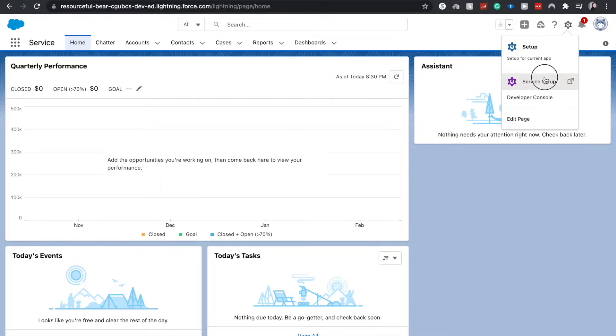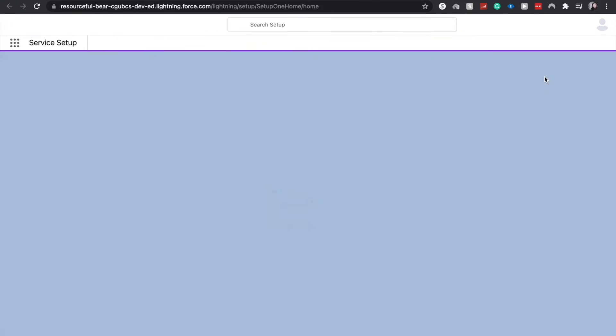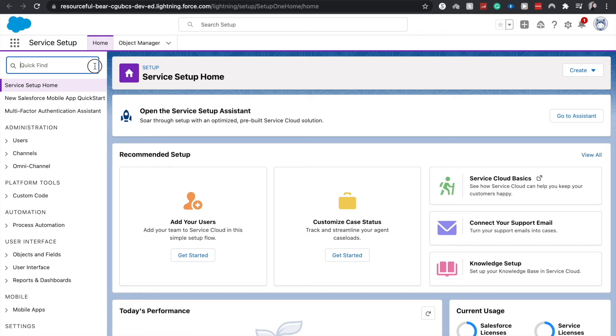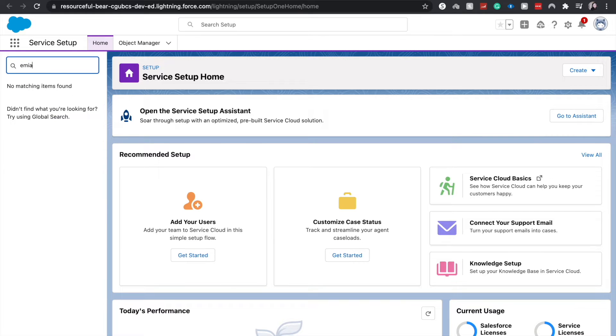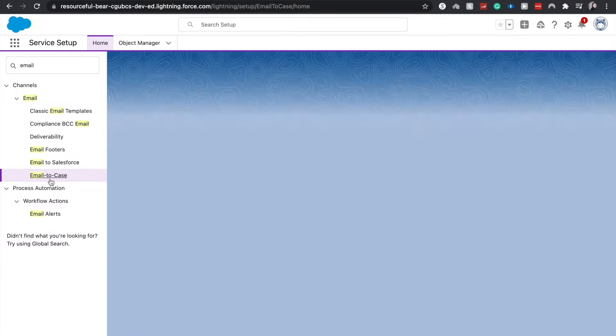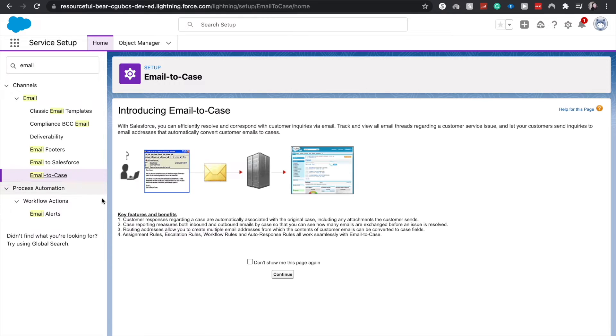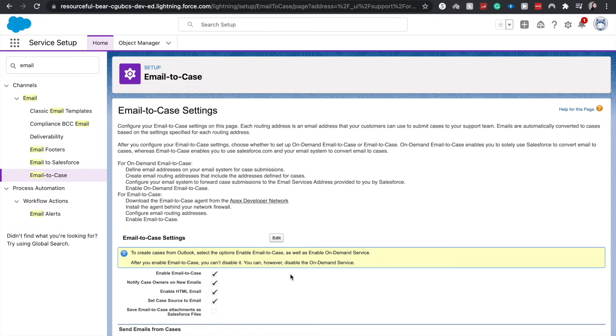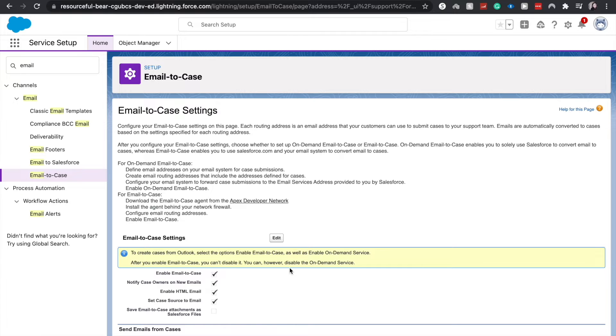I'm going to go into the service setup and in the quick find go to email to case. This is just introducing it and what it can do and how it can forward to Salesforce. So I'm going to click continue.